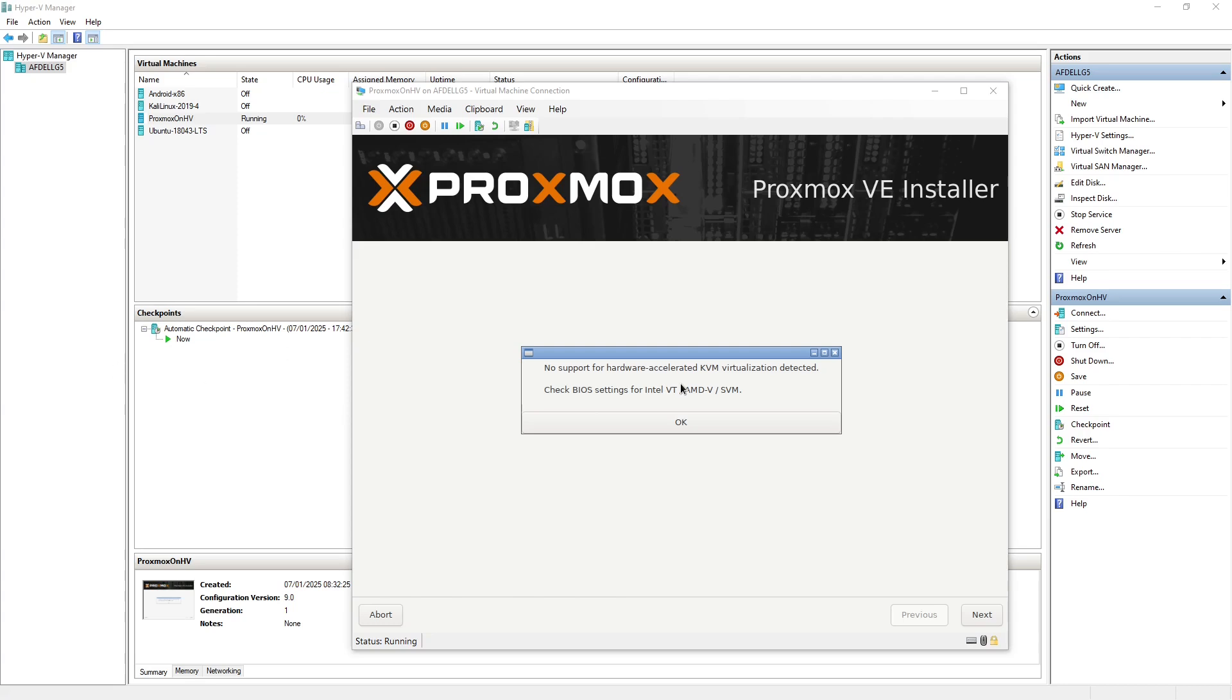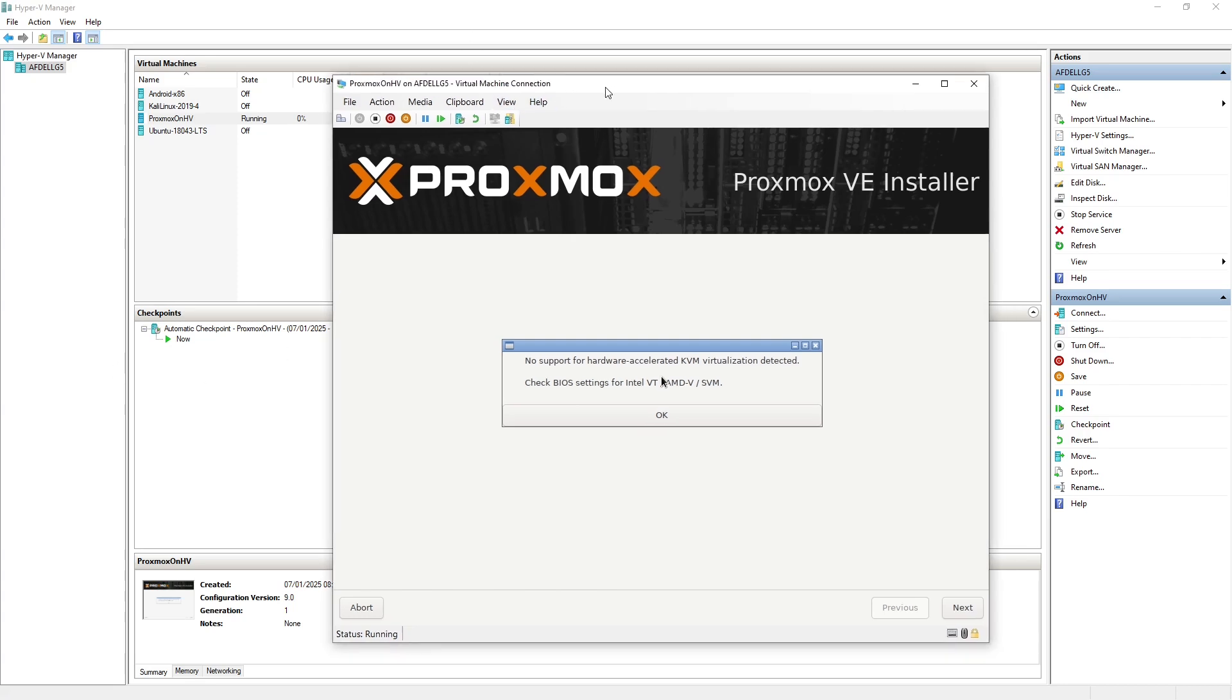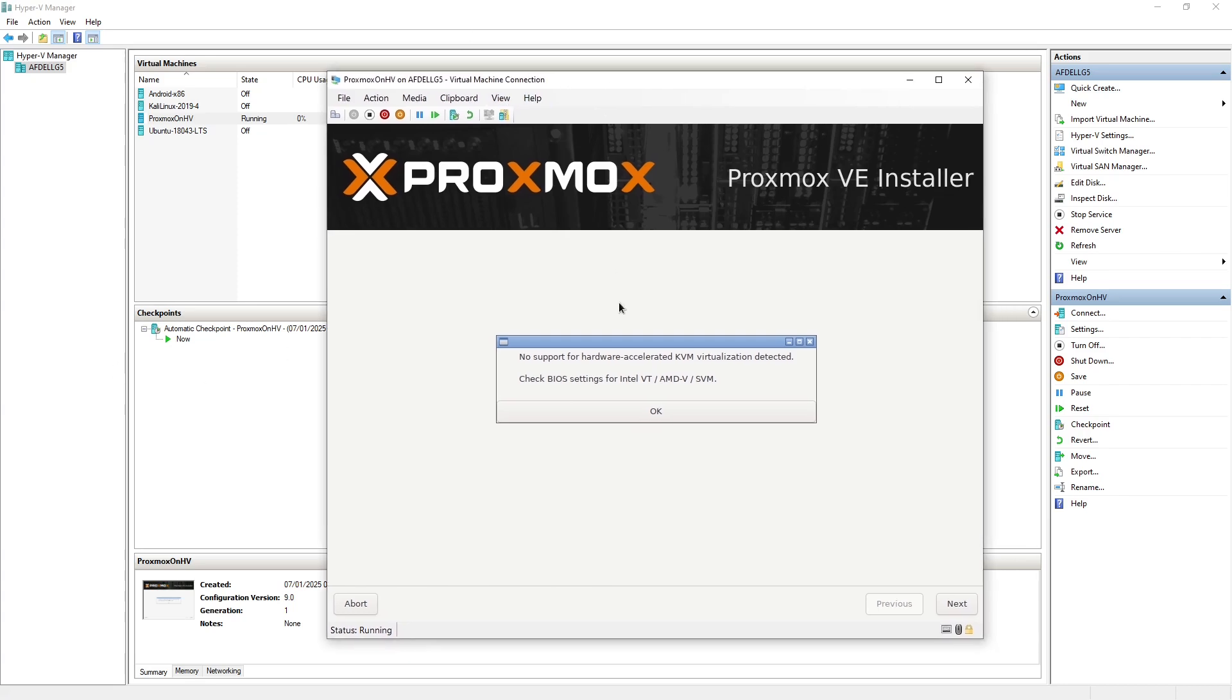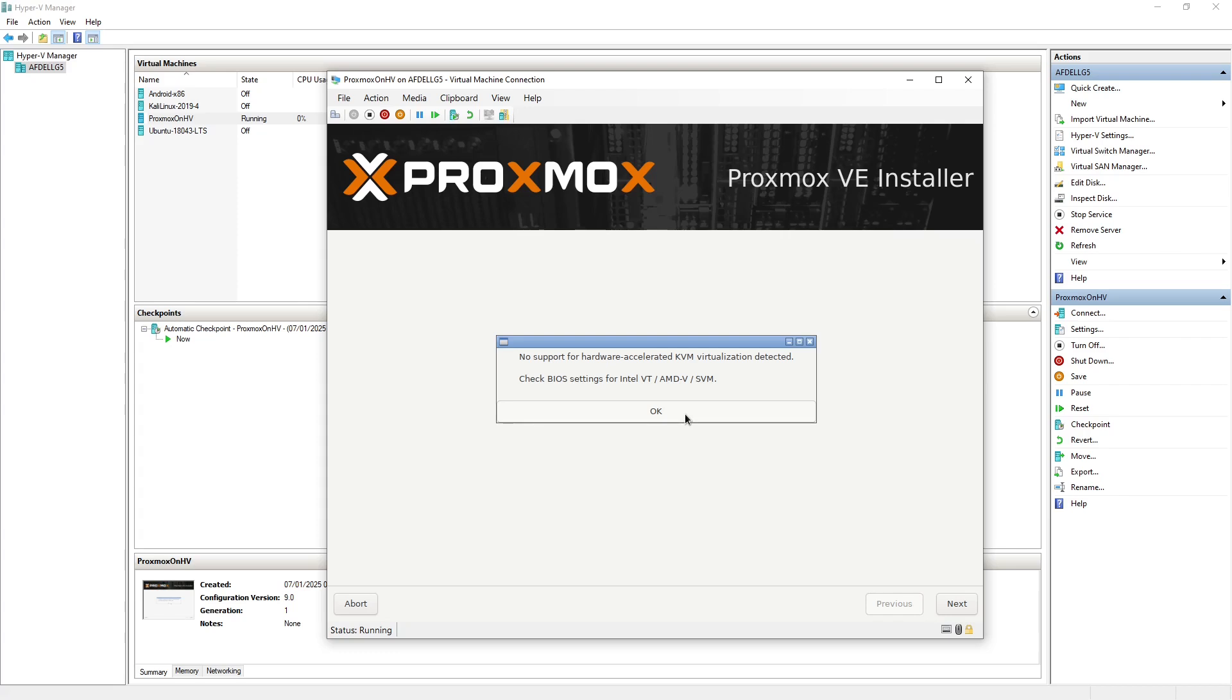So what you can see here on this terminal session in Hyper-V is that I've attempted to install Proxmox within a Hyper-V virtual machine which is simply called Proxmox on HV. What it's telling me is that no support for hardware accelerated KVM virtualization is detected. This is basically saying we don't have the option here to actually run a hypervisor.